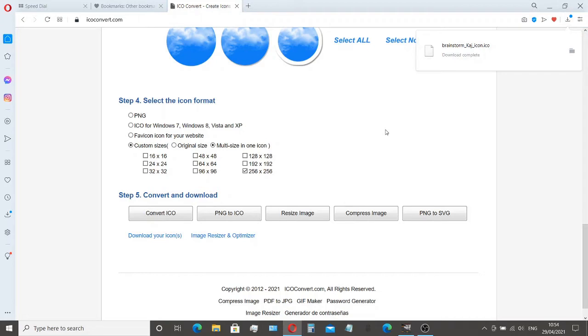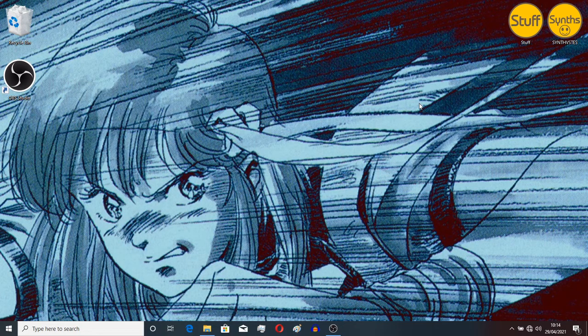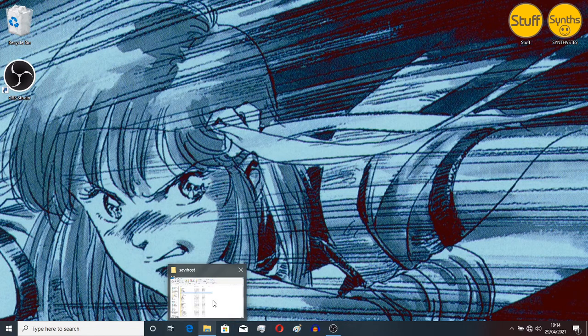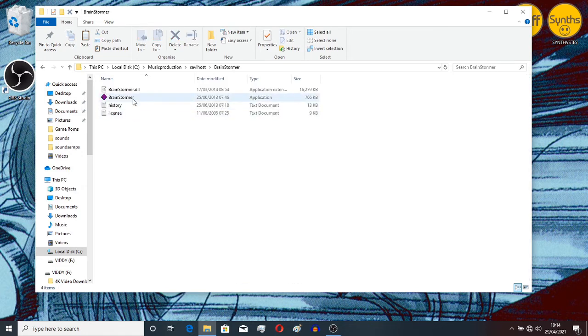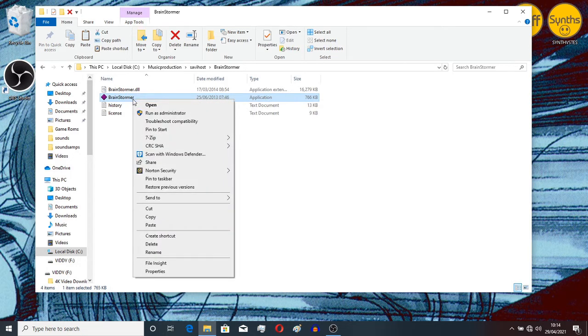So the next step is to go back to my other laptop, the last time I promise, and to finish this process off. OK, the final part. What we need to do is to go to our SavvyHost file Brainstormer. Double-click on that. And we need to select the Brainstormer executable here. Right-click on there. Create shortcut.